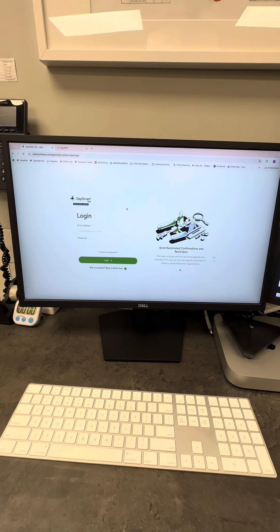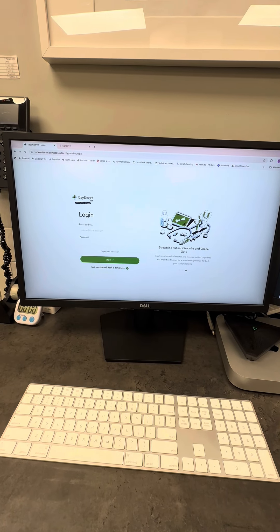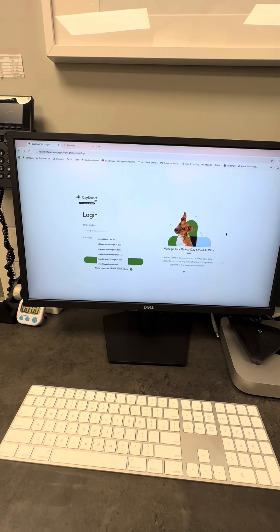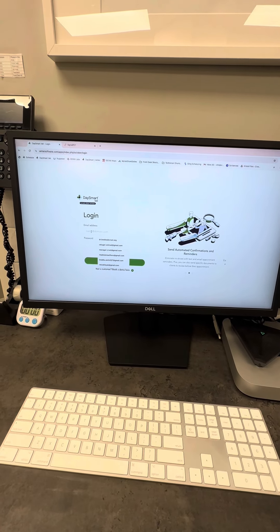DaySmart is the program we use for all of our medical records. You will have an email and password personally to get in.